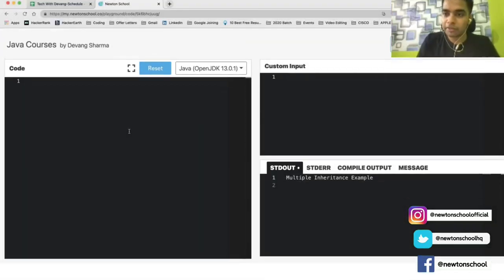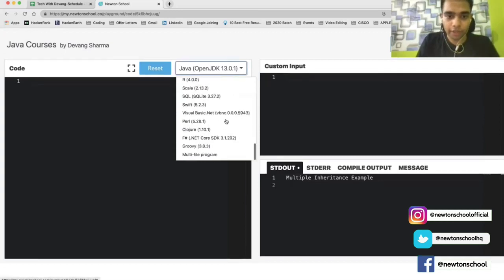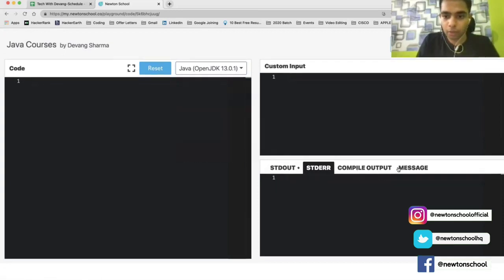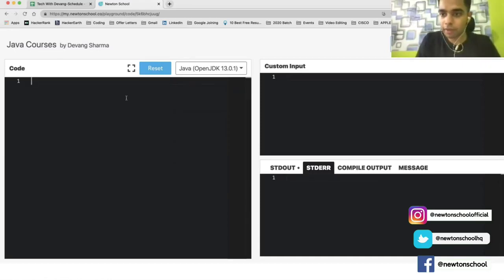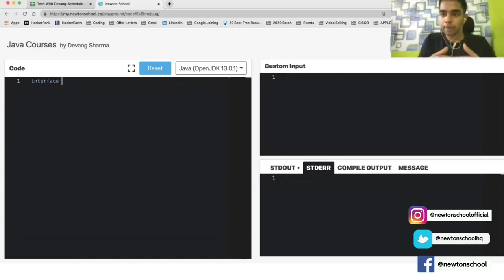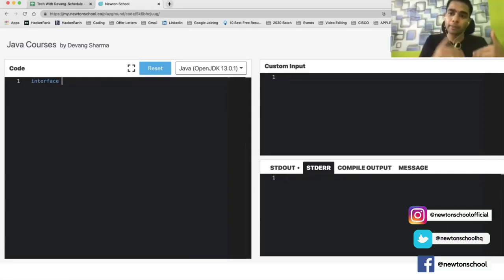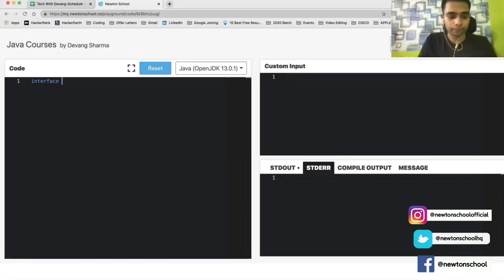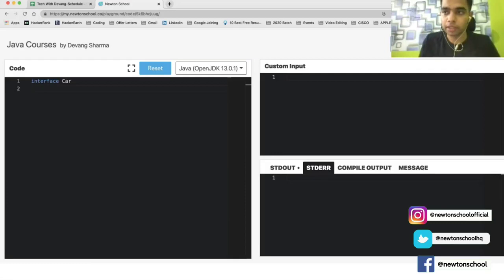Now let's look at the Newton School IDE, which supports multiple languages with input, output, and standard I/O. We'll start coding to understand what an interface is. In the last video, we had two classes, BMW and Marshall. Let's understand the difference between an abstract class and an interface.